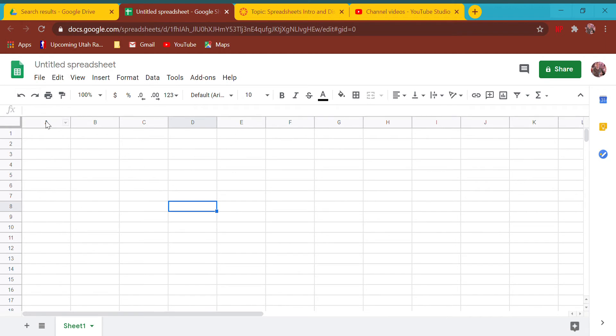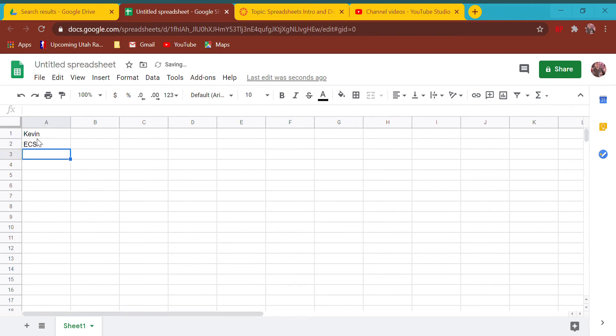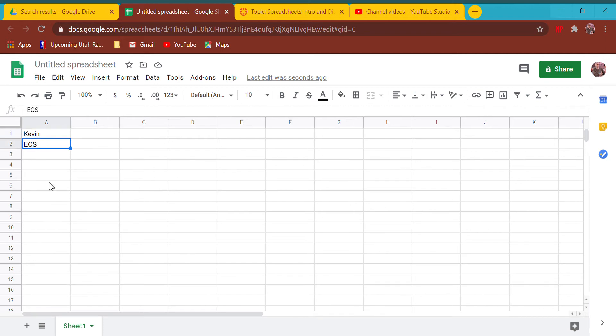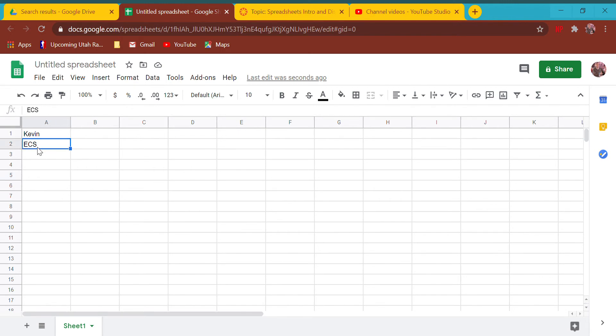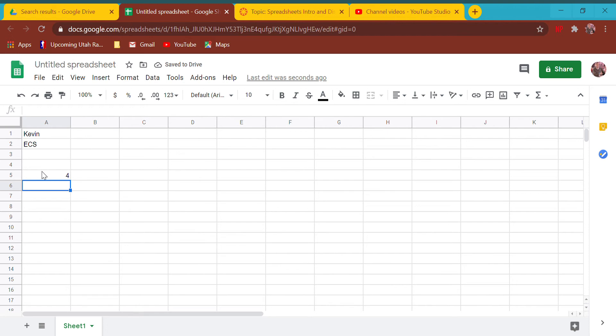When I type information into an area, I'm going to type my name there, I'm going to type ECS there. In the computer hard drive, I have just saved that A1 equals Kevin and A2 equals ECS. I can actually do math this way. I can click on A5 and type equals two plus two and it says four.